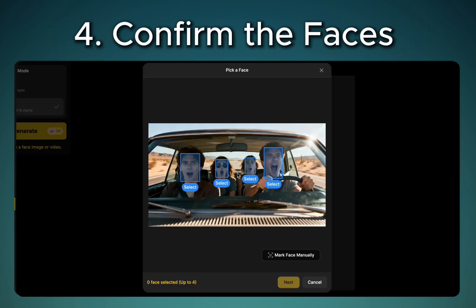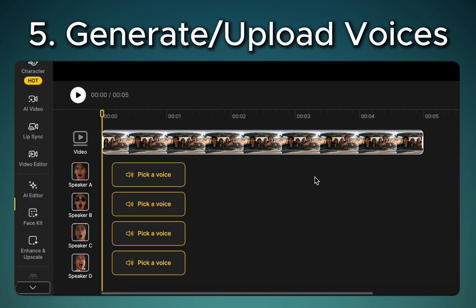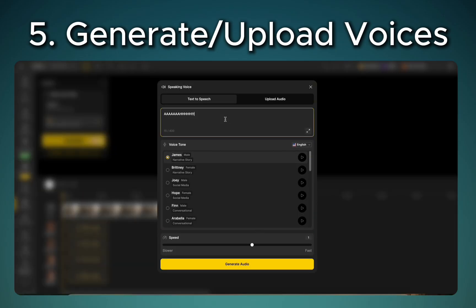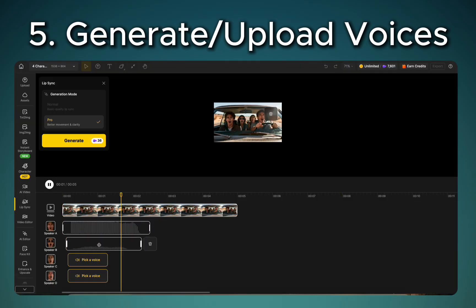Next you're going to want to choose and confirm the faces that you're going to use for lip sync. Once you've selected that it'll bring you into this timeline here where you can now generate or upload the voices. In this example I'm going to show you how you can generate the voices and you just type in the words you want them to say.